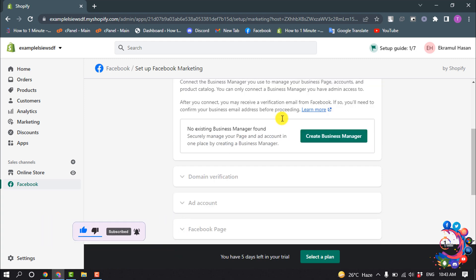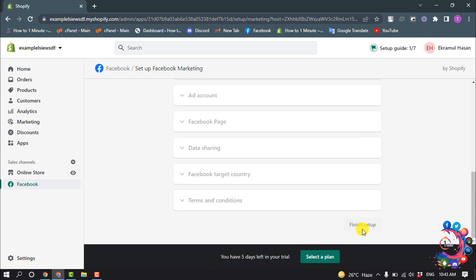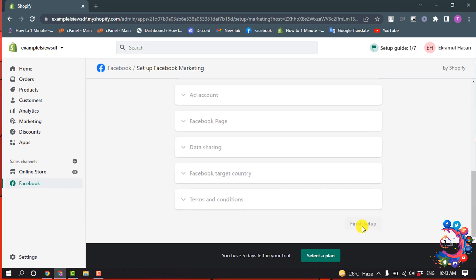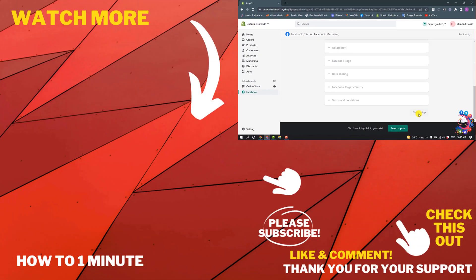Accept the terms and conditions and then you have to click on Finish Setup, and your Facebook will be connected with your Shopify.